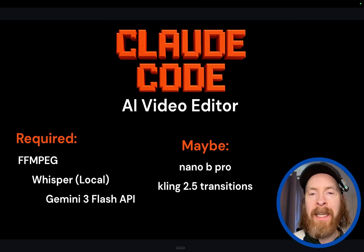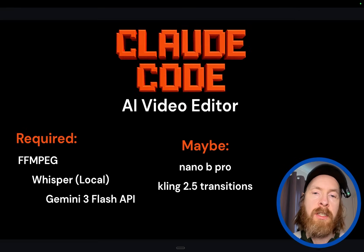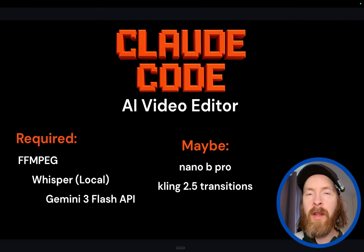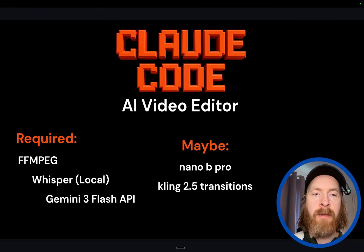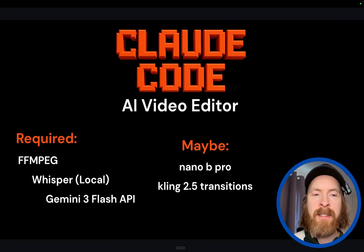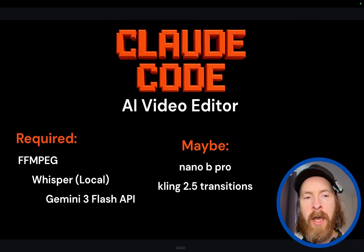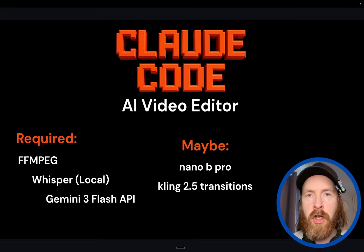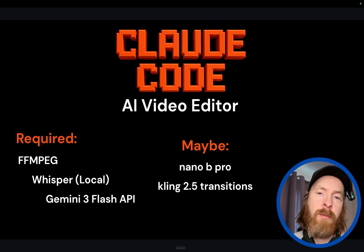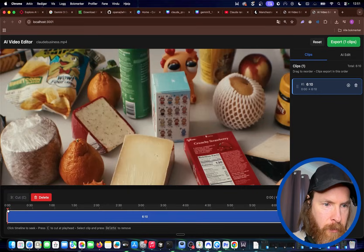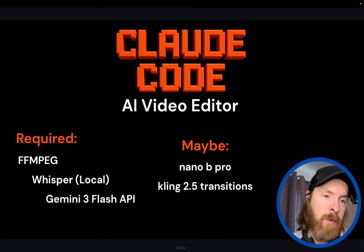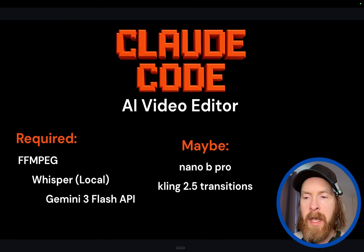These are the things we need today — we know what we need before we start, and we have some maybes where we want to add some features. What we need is something called FFmpeg, and we need a Whisper model running locally. This is to transcribe from audio to text, and we want some kind of API. I'm going to pick the Gemini 3 Flash API — it's fast, it's pretty good, and you can do function calling.